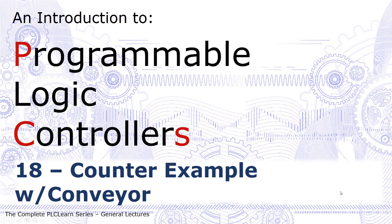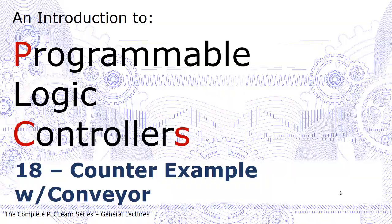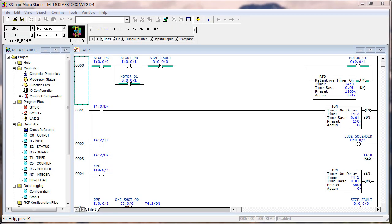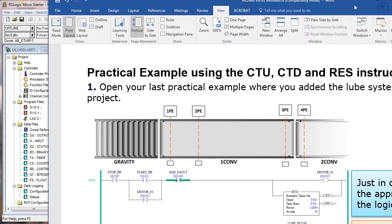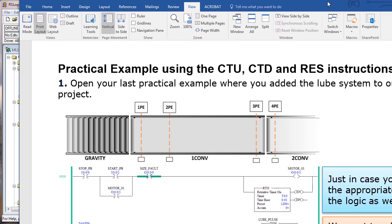A counter example, a use of a counter data type with a conveyor. In our next lab project, it was a practical example using count up, count down, and reset instructions. In that practical example, we were back to our conveyor system with four photo eyes. We have two motorized conveyors and one gravity roller conveyor, and these four photo eyes are positioned to do certain things.